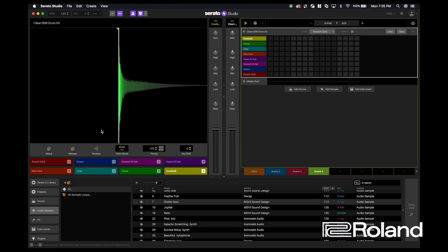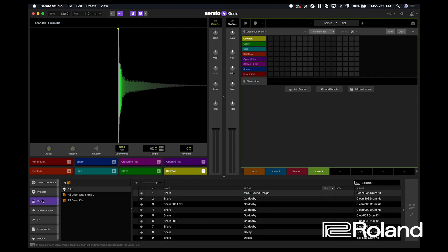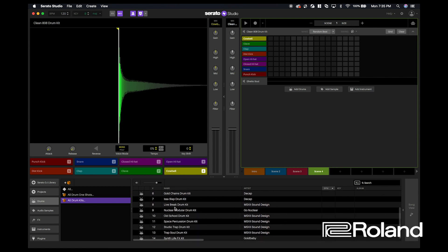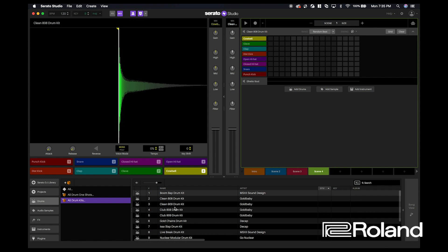If we click the drum section inside of Serato Studio, we can go to all drum kits. This is where we're going to select a different drum kit and we have pre-built kits ready to choose from.